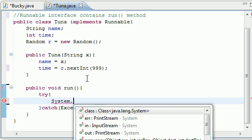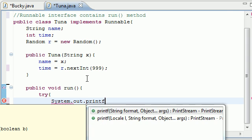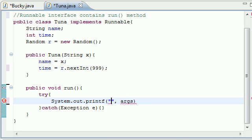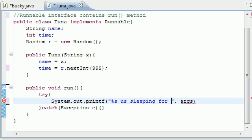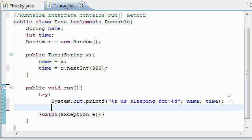So, let's go ahead and what do we want to actually do? System.out.printf, and for the format, let's press %s is sleeping for %d. So we're going to say the name is sleeping, and then we're going to say how long it's sleeping for. And after this, we actually need to put our thread to sleep.